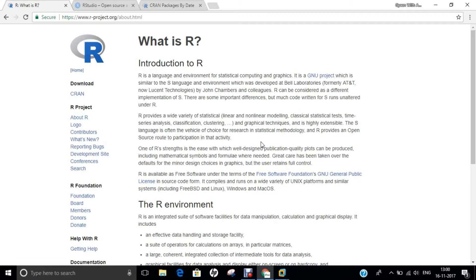If we talk of history, R is an implementation of the S programming language combined with lexical scoping semantics inspired by Scheme. S was created by John Chambers while at Bell Labs. There are some important differences but much of the code written for S runs unaltered. R was created by Ross Ihaka and Robert Gentleman at the University of Auckland, New Zealand, and is currently developed by the R Development Core Team, of which Chambers is a member. R is named partly after the first names of the first two R authors and partly as a play on the name of S.